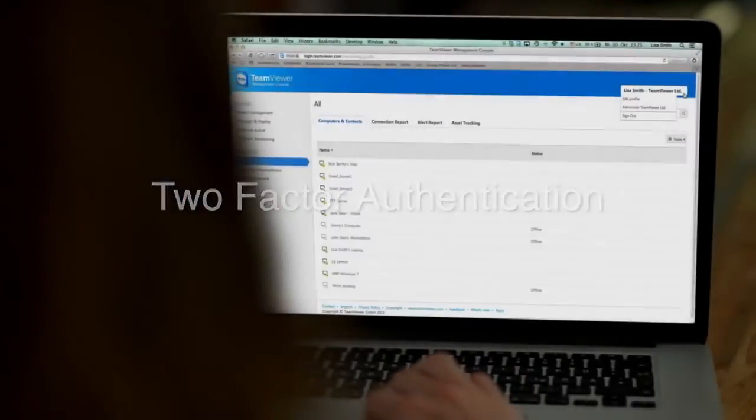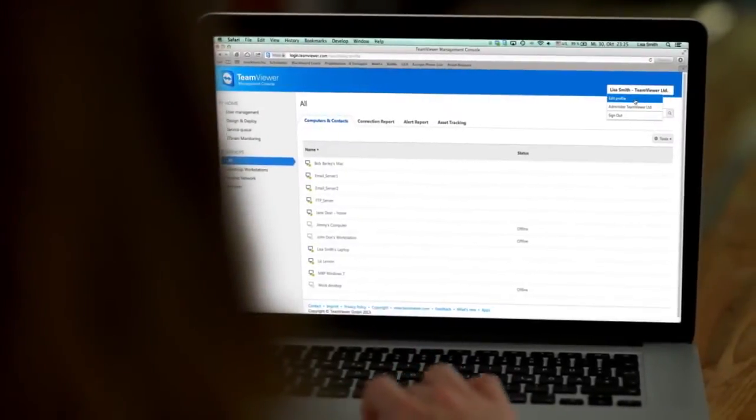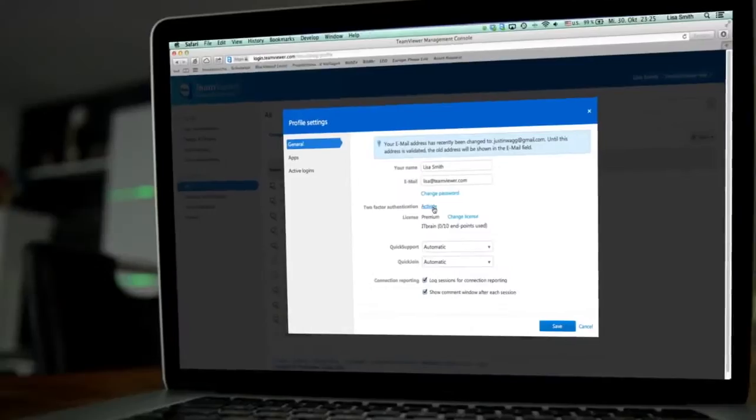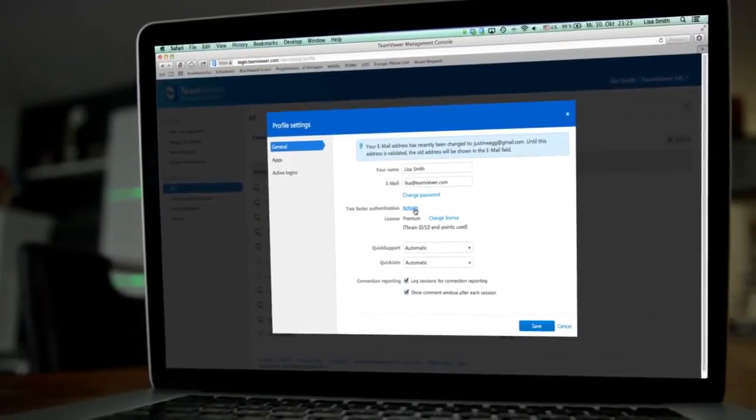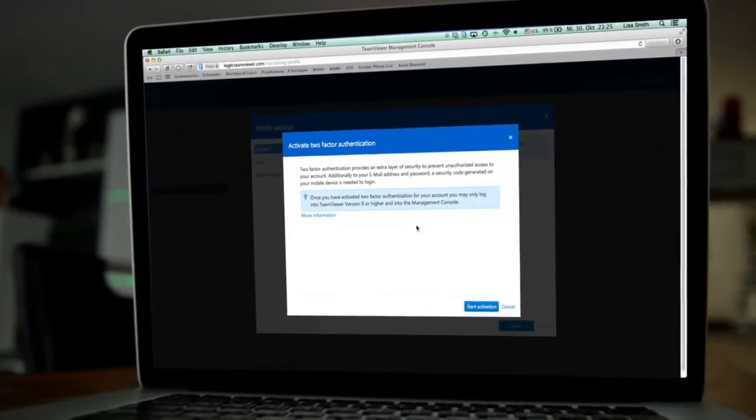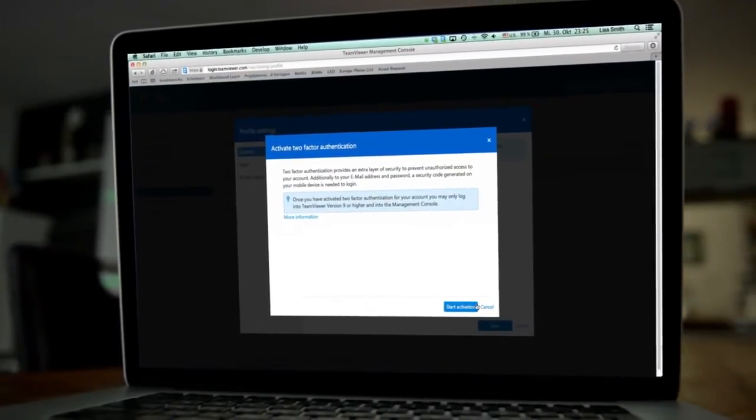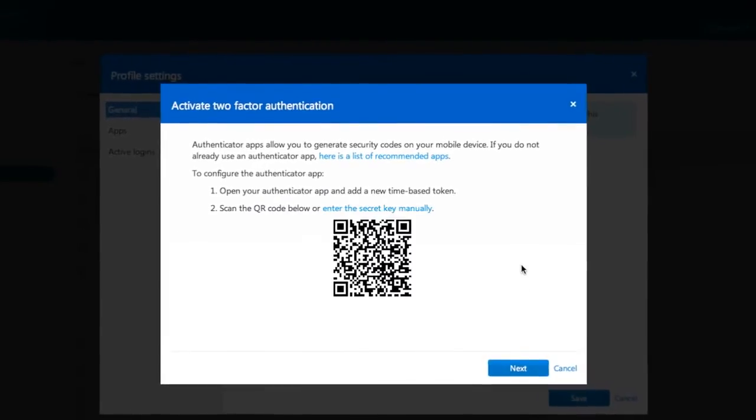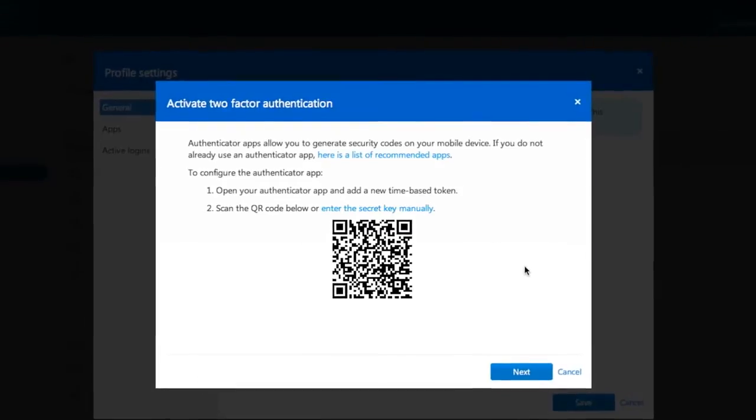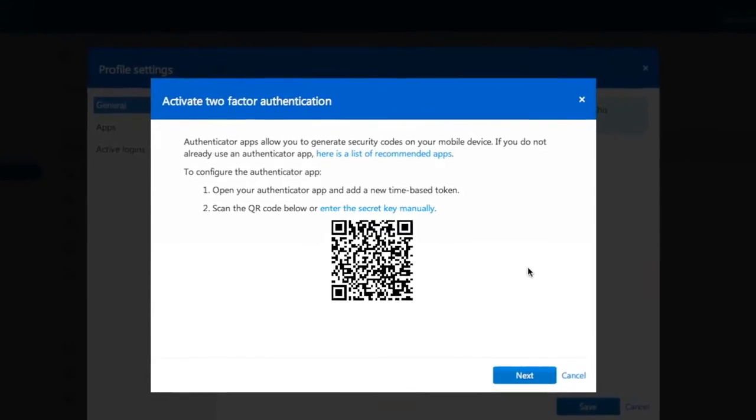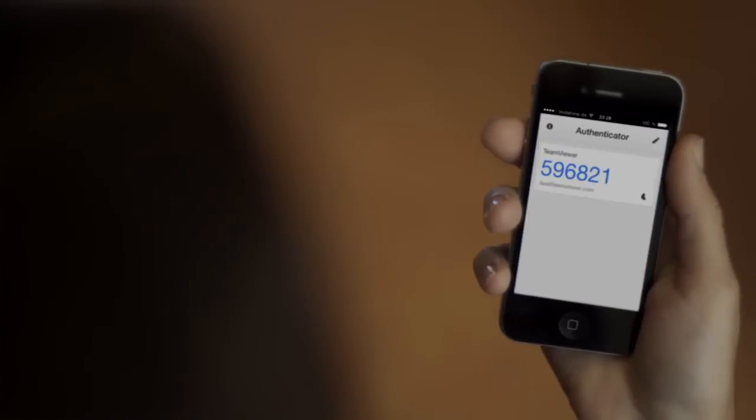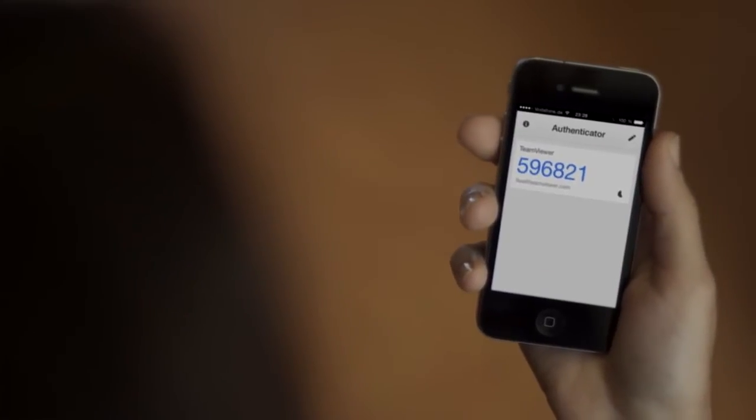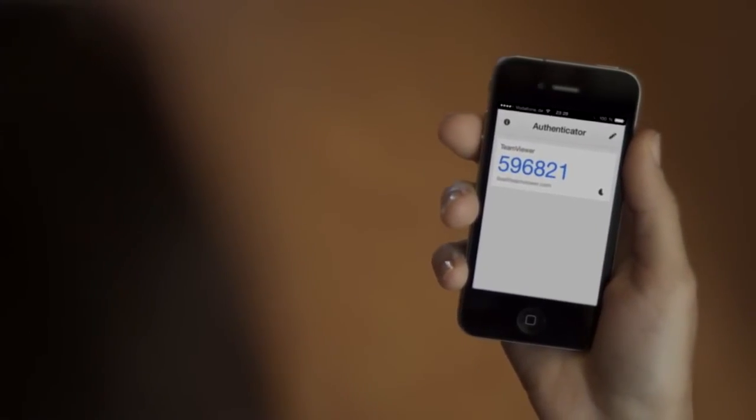For users who require an extra layer of security, TeamViewer now gives you the option of two-factor authentication. Use your cell phone to verify your account, along with your email address and password.